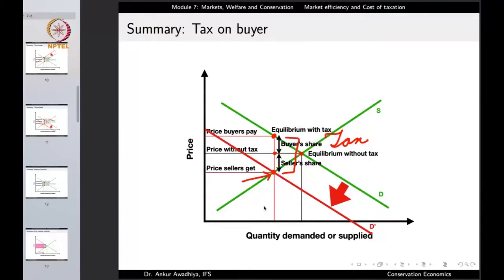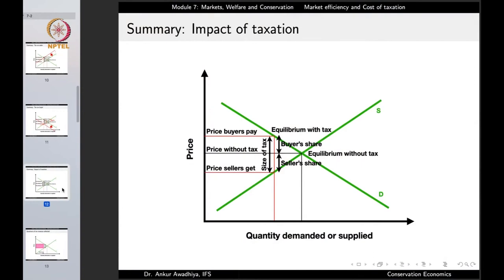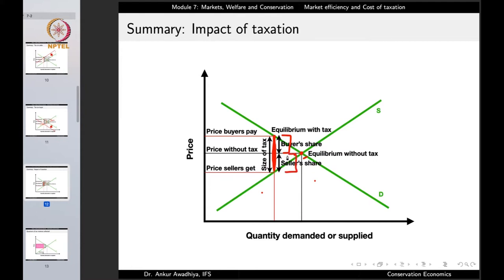No matter whether the government taxes the buyer or the seller, the net result is the same — both will have to pay a particular share. With the tax of size T, we can draw the tax amount line and shift it to a point where it touches both the demand curve and the supply curve, giving the new equilibrium. There will be a buyer's share and a seller's share; the total amount is the size of the tax.